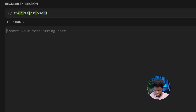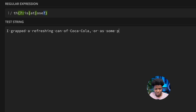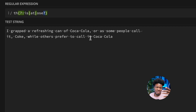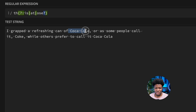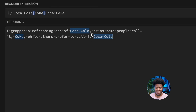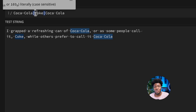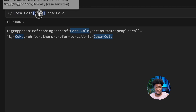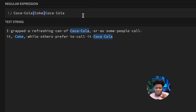Here's another practical example. Let's say we have the string: 'I grabbed a refreshing can of Coca-Cola, or as some people call it Coke, while others prefer to call it Coca Cola.' We have three representations: 'Coca-Cola', 'Coke', and 'Coca Cola'. To match all three, we can write a simple pattern: 'Coca-Cola|Coke|Coca Cola'. You can see it matches all three. Alternation lets us alternate between this group of characters, or this, or this.